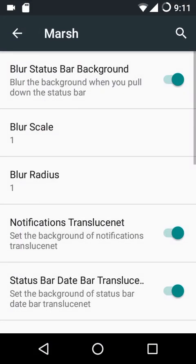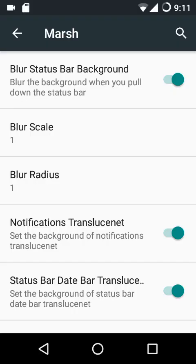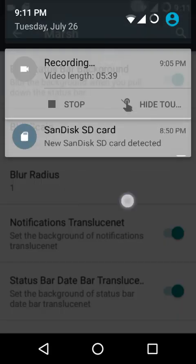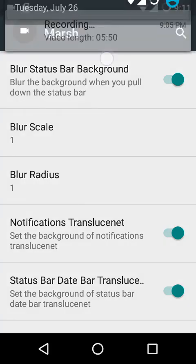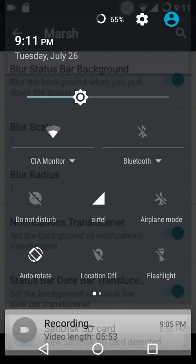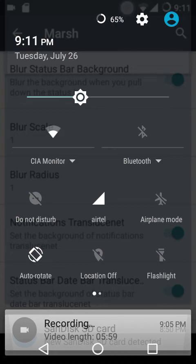In Marsh settings, if you want to blur the status bar background when you pull down the status bar and enter the quick settings panel, you need to enable that option. You can configure the blur using the blur scale, which decides how much area of the screen should be covered, and the blur radius, which determines the radius of the region selected. Currently I have the blur scale set to one, which looks very close to translucent.